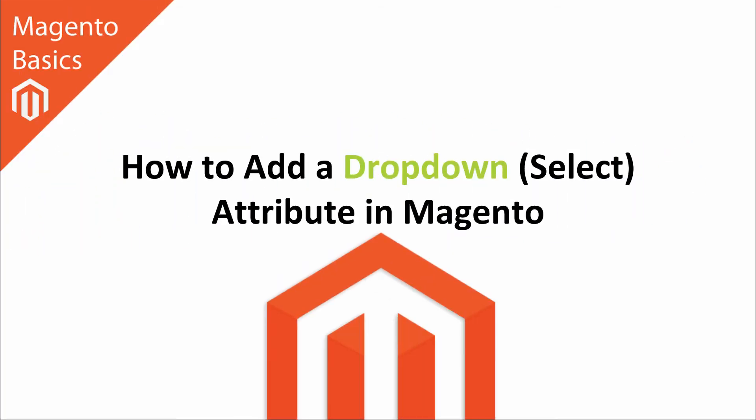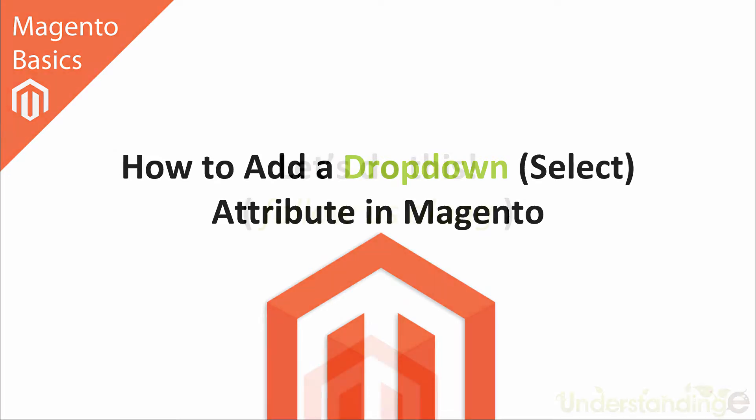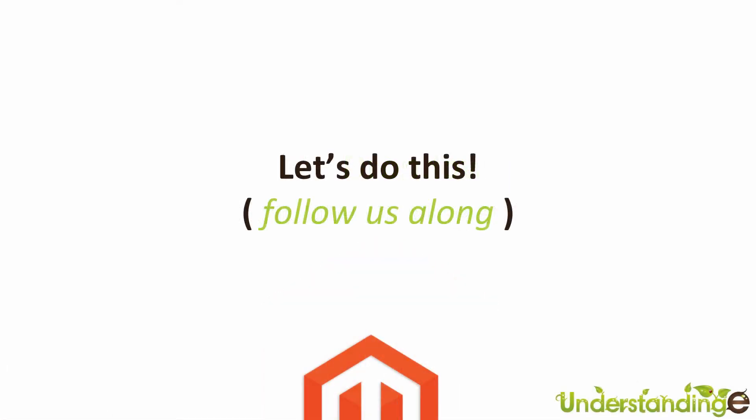Hi, I'm Matt and I'm Dave, and welcome to this Magento basics tutorial. In this tutorial you're going to learn how to add a dropdown or select attribute in Magento. That's right, and with that said, let's jump across to Magento.